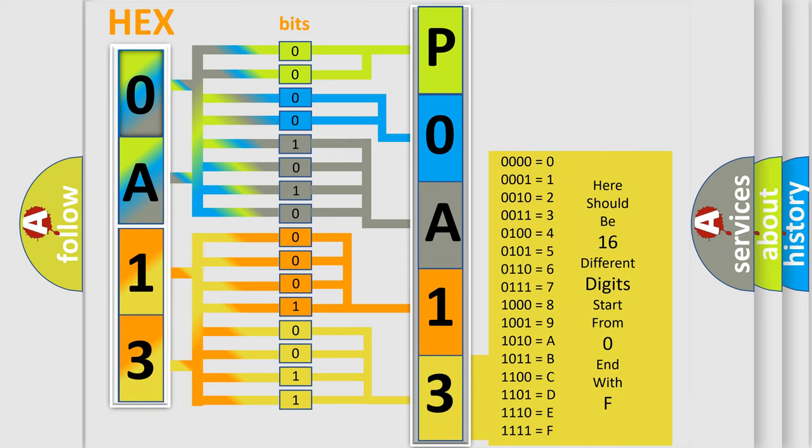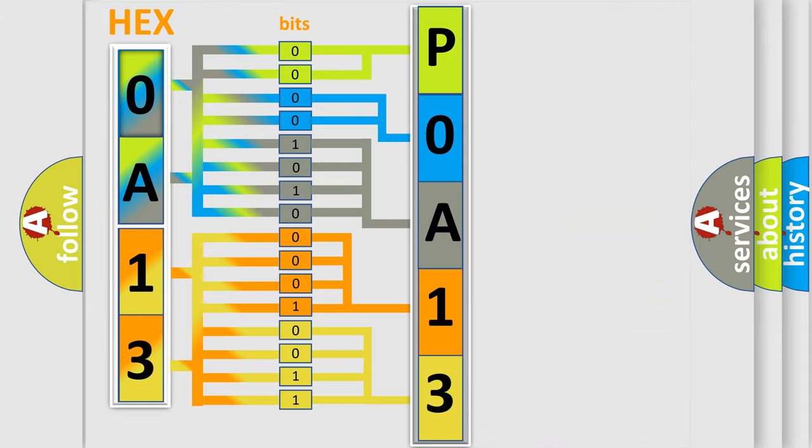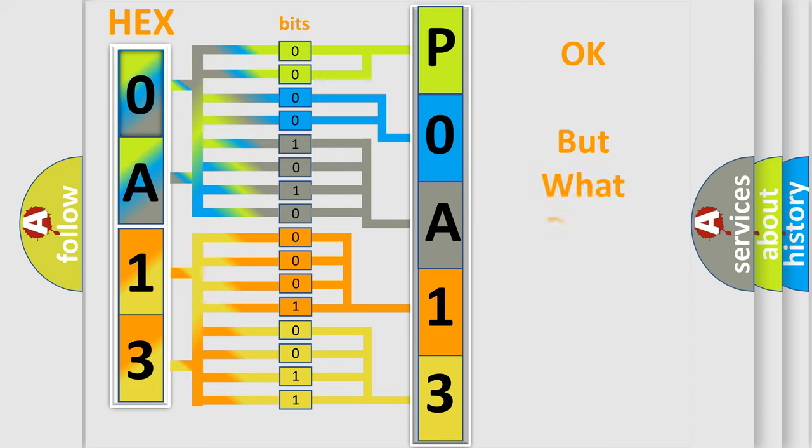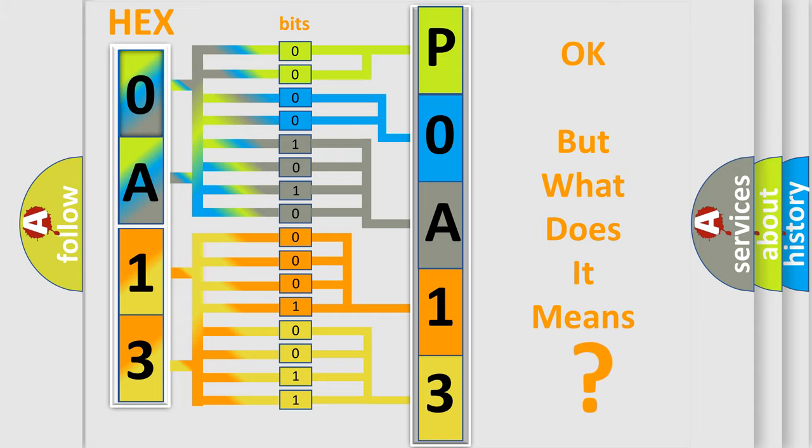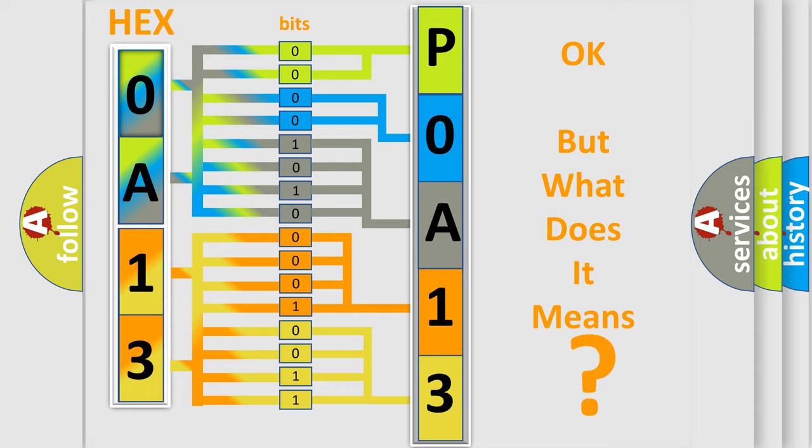We now know in what way the diagnostic tool translates the received information into a more comprehensible format. The number itself does not make sense to us if we cannot assign information about what it actually expresses. So, what does the diagnostic trouble code POA13 interpret specifically for Infinity car manufacturers?